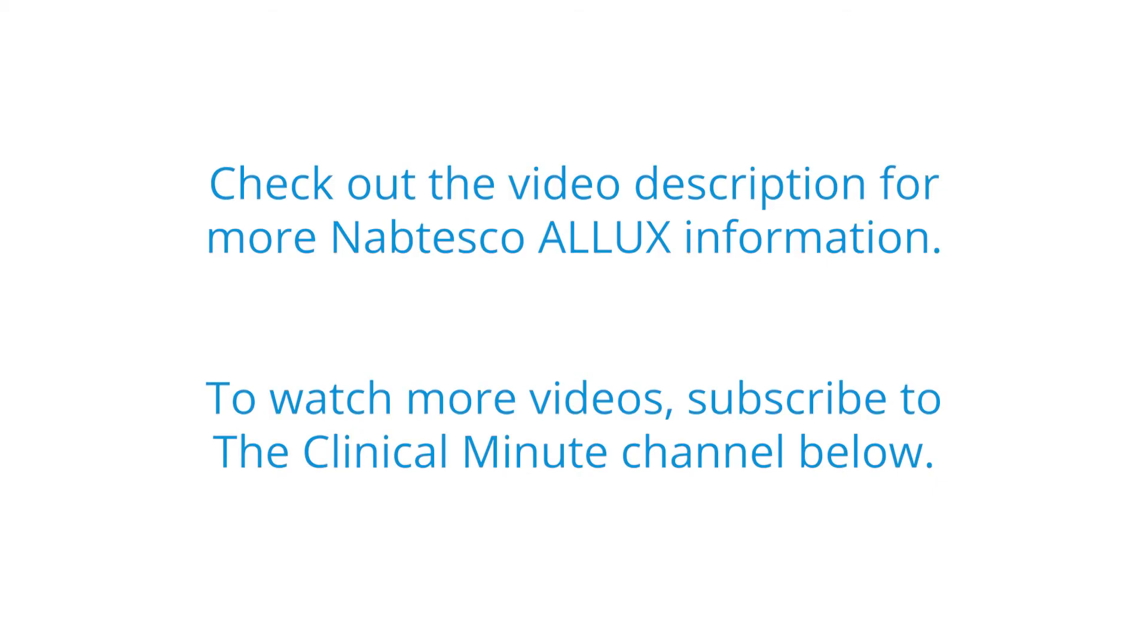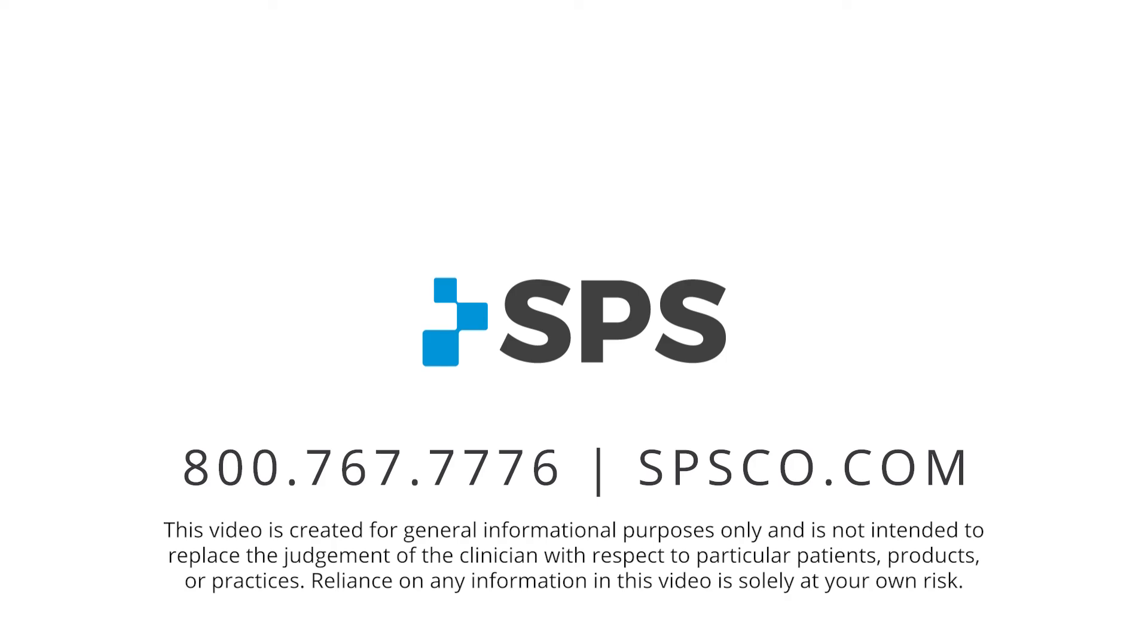This has been the Clinical Minute. For additional videos visit spsco.com slash clinical minute.